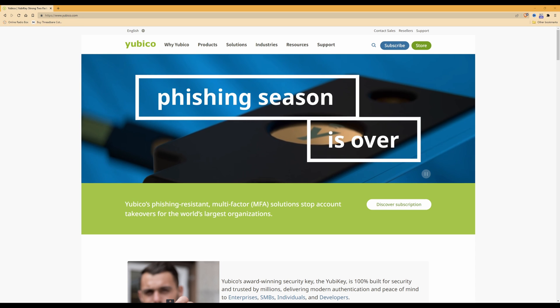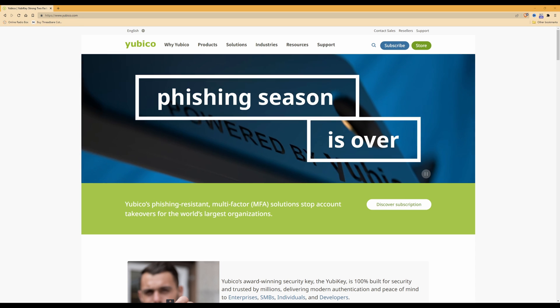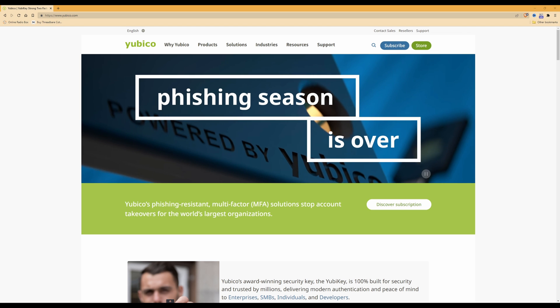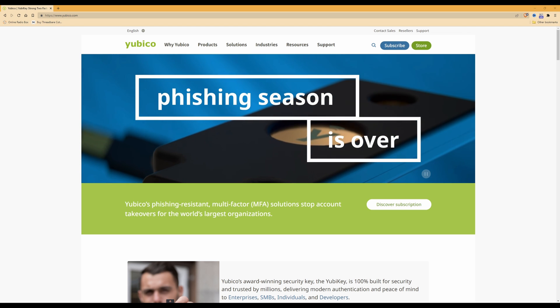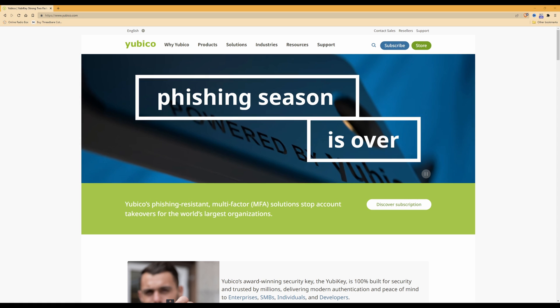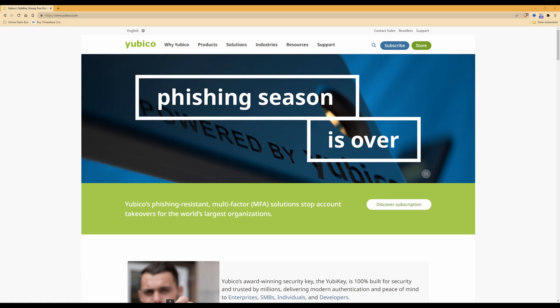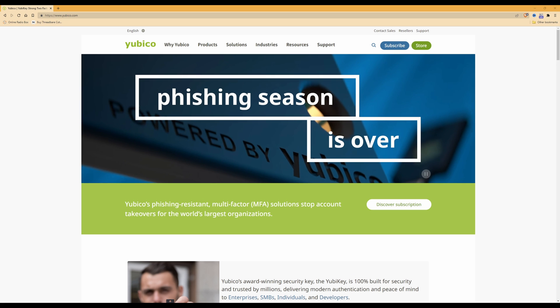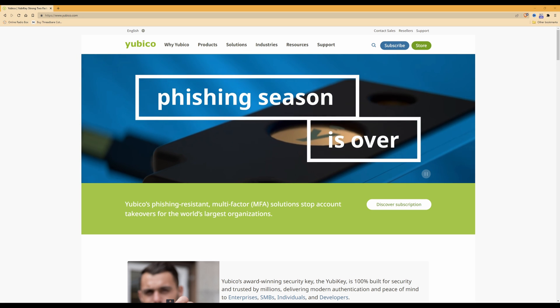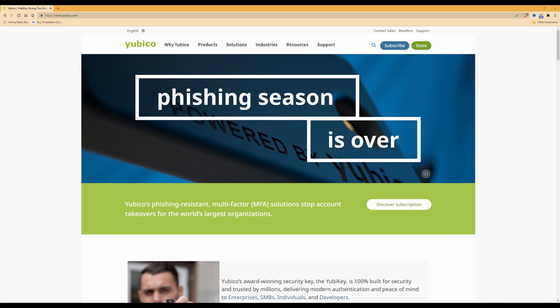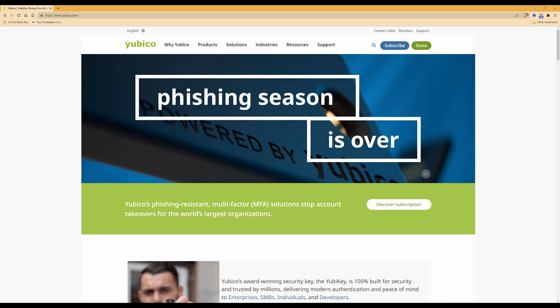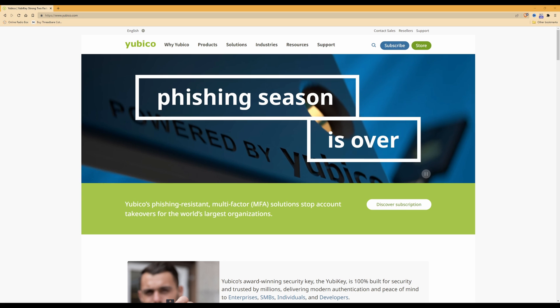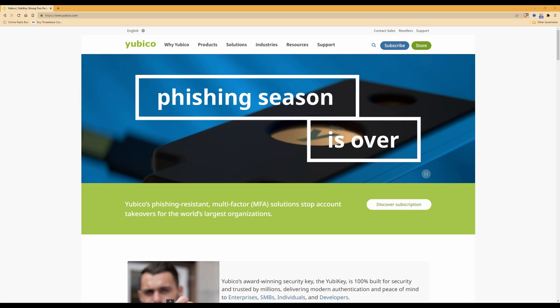I previously did a video a few months back showing you how to use a YubiKey to log in to your local Windows account on your Windows PC. As it was popular, I thought I'd do an updated one and hopefully make it simpler and shorter as well, showing you how to use a YubiKey to log in to your local Windows PC account.